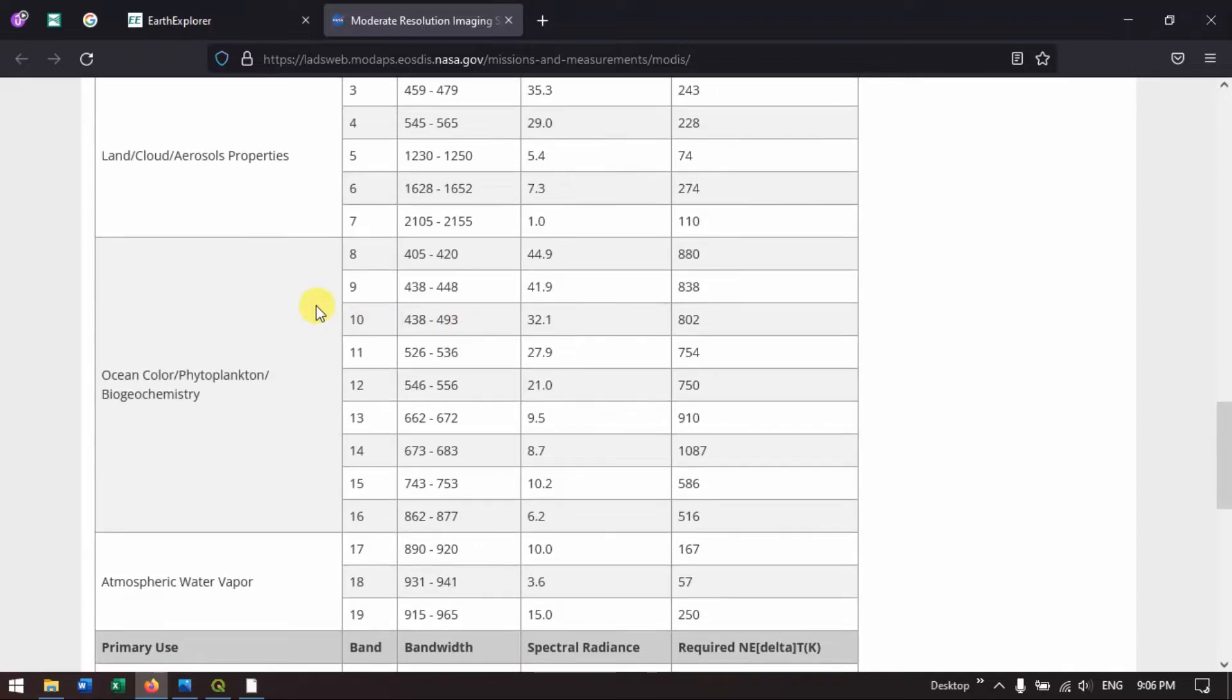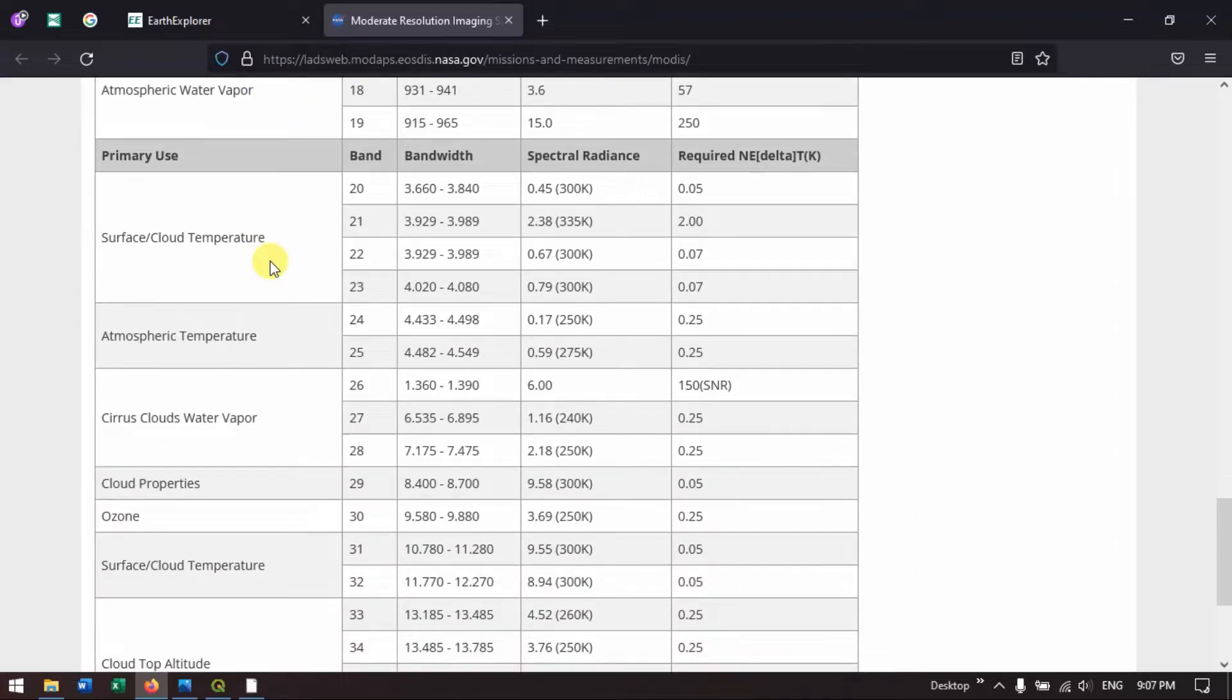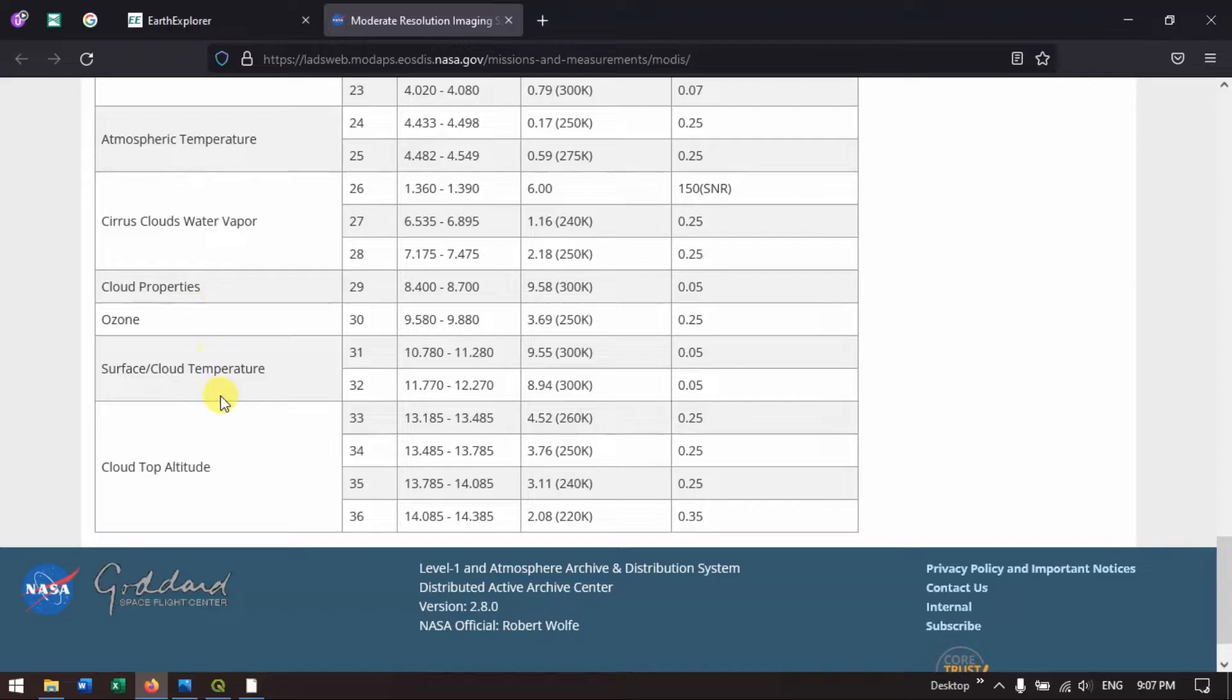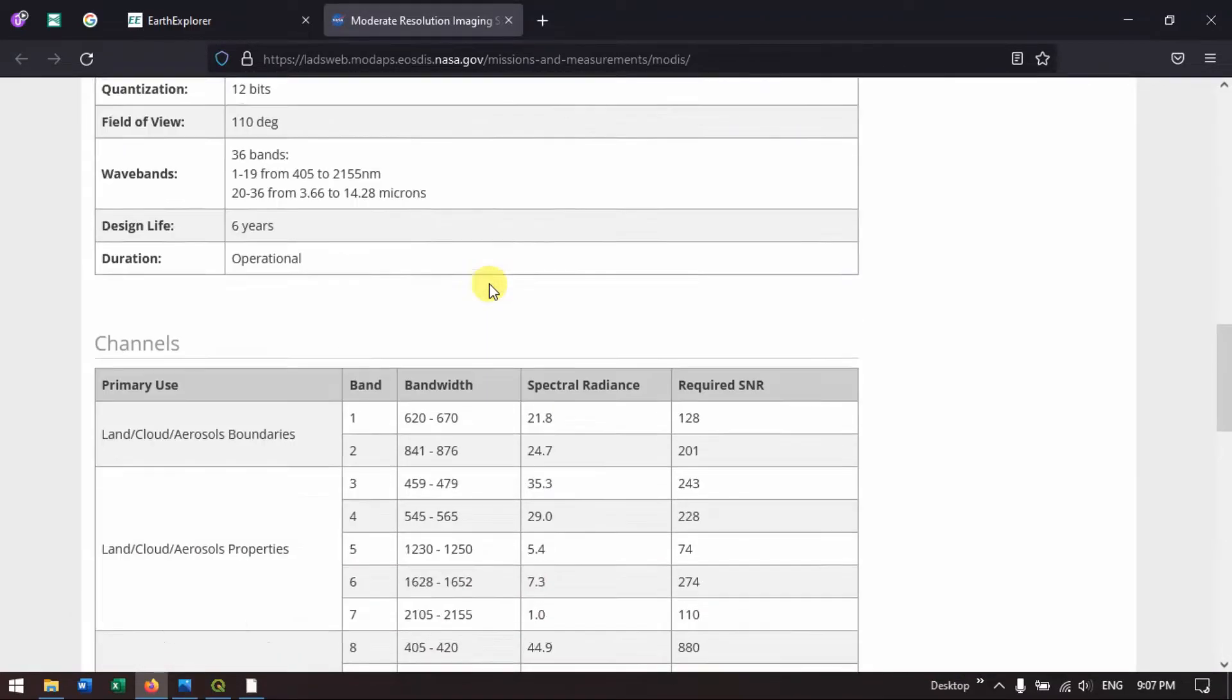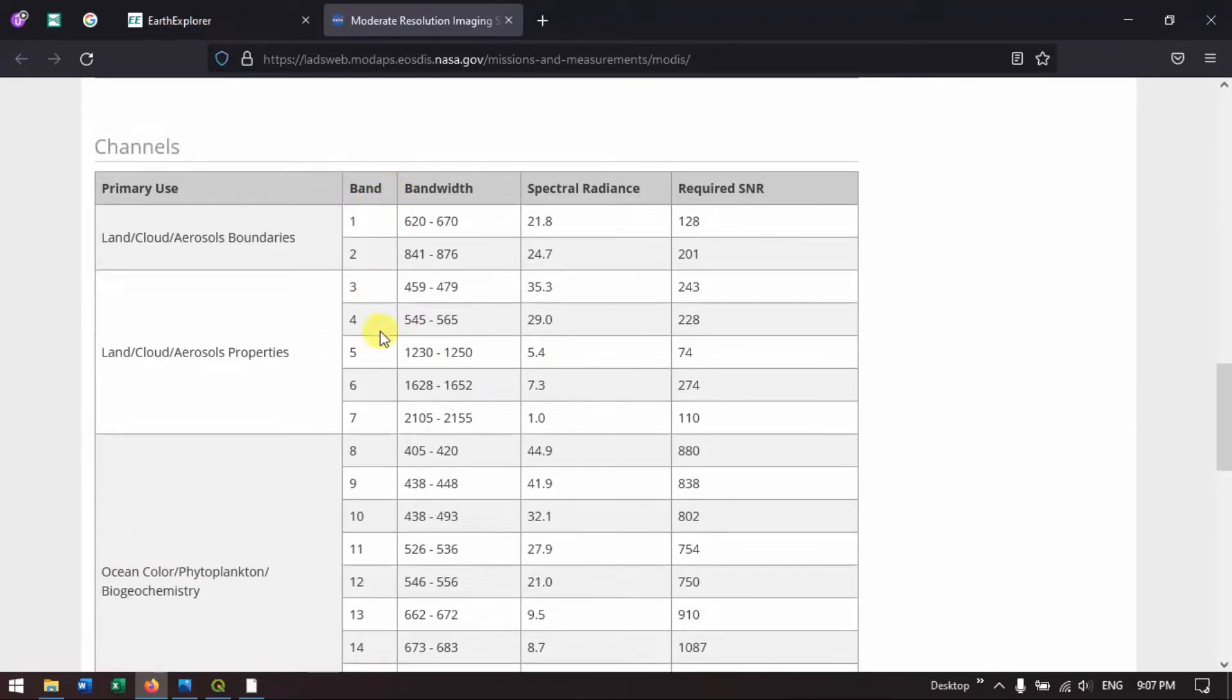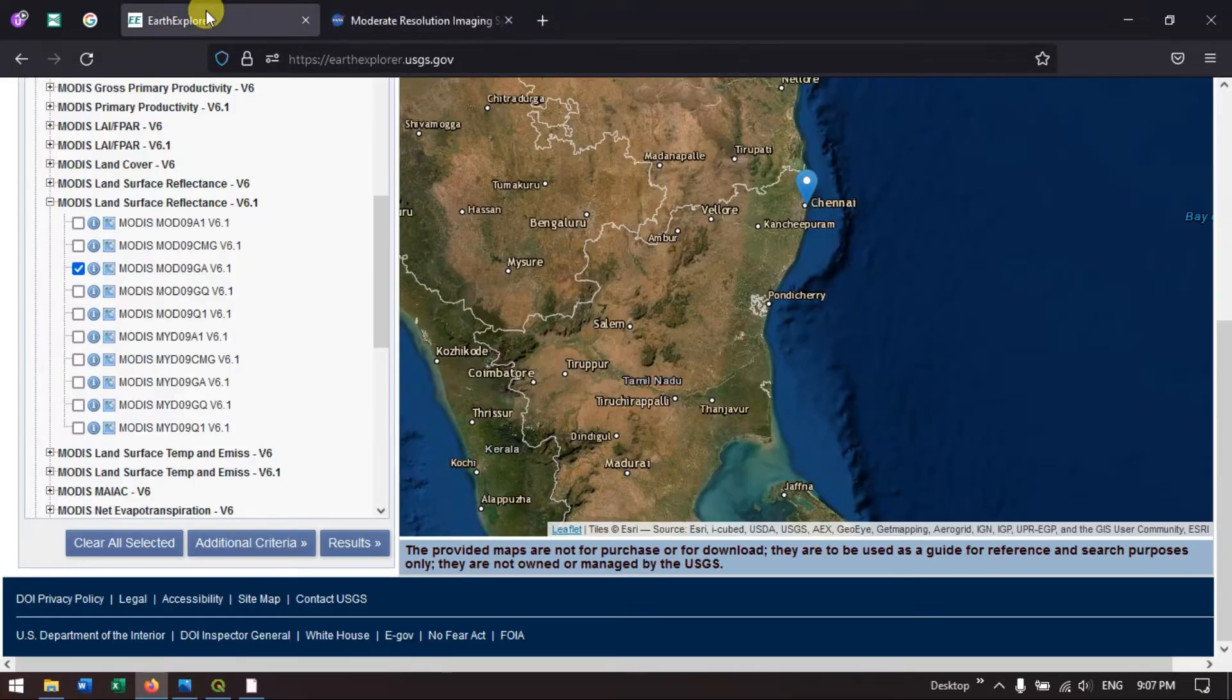You can see the primary use from ocean, atmospheric or water vapor, surface and cloud temperature, atmospheric temperature, cirrus clouds, water vapor, ozone, cloud properties. A lot of analysis can be done based on the bands. Here we are going to download bands 1 to band 7, which is given in 500 meter resolution. Now we just go back to Earth Explorer.